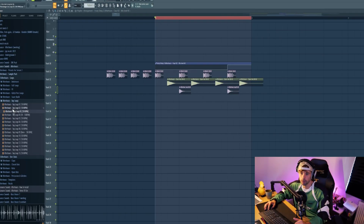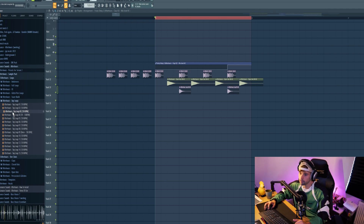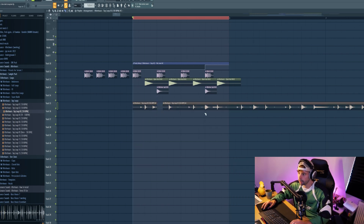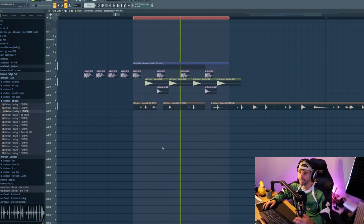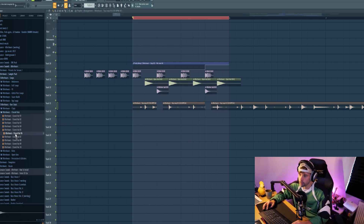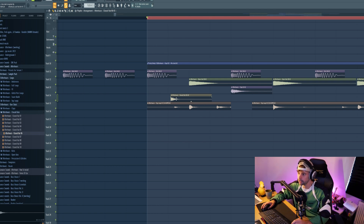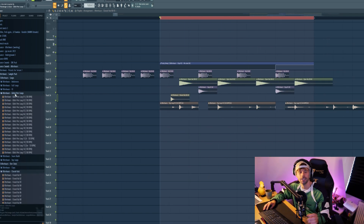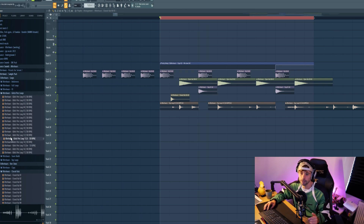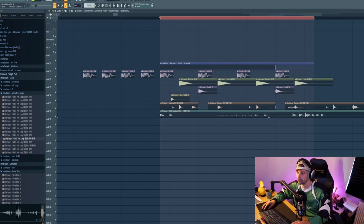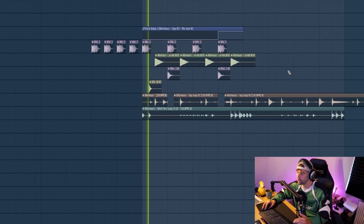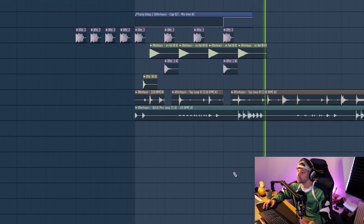Then for some more groove we're going to add a top loop as well, and just cut out the clap because we already have a clap in there — really adding in the groove. We can use some more groove so drop in a closed hat, right here, slightly off the grid. And then to take it to the next level we're going to add a glitch loop at a really low volume so you can barely hear it, but it's just there to make it a bit more interesting.